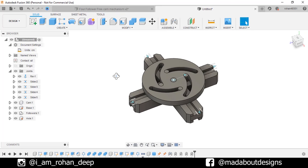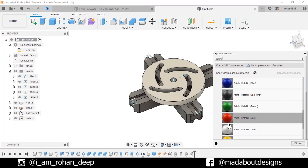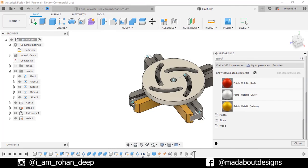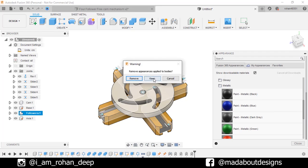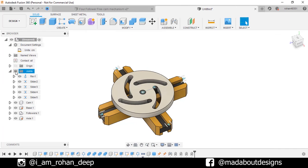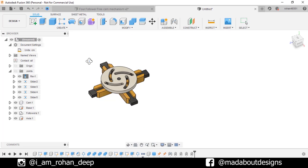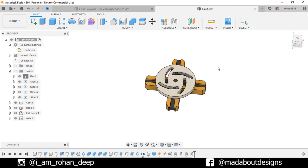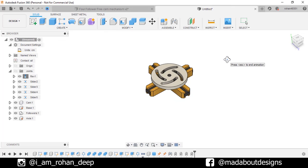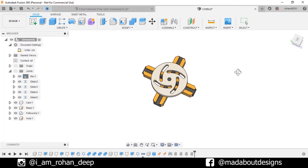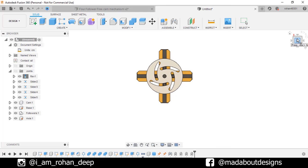Press A to go to appearance. I am going to use this paint metallic white, yellow and black color on them. Here is our assembly ready. Thank you guys for watching this video. If you like this video hit the like button and don't forget to subscribe to our channel. See you in the next tutorial. Till then keep designing and design whatever you love. Bye bye.